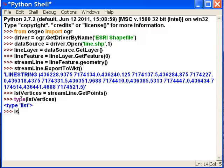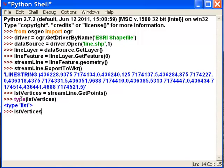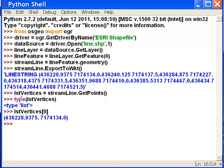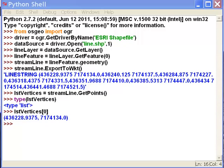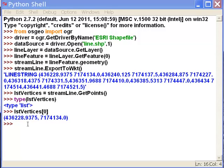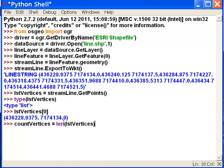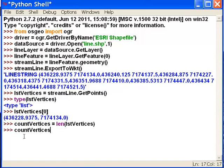The first item on that list gives us the XY coordinates for the first vertex. To find the last item, we need to know how many vertices are in the list, so we use the length function. There are eight items on our list, and since we start with index zero, the last item will be index seven.